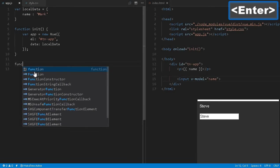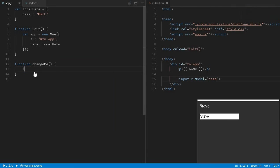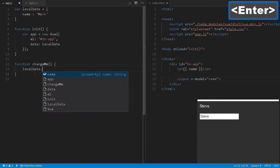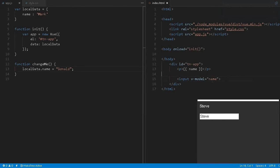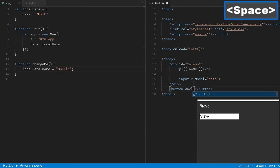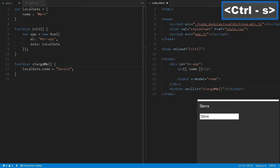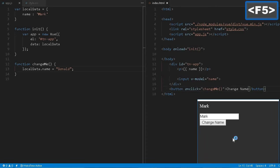Let me create one more function called 'changeMe'. This is a normal JavaScript function and I can access this local data name. Here we can assign 'Donald'. Now let me create a button — we can place it inside or outside the scope. I'll create a button with an onclick handler that calls this function. Let me reload it. So the 'Change Name' button appeared — if I click it, the name changes to 'Donald'.